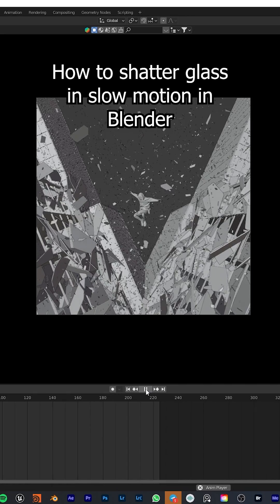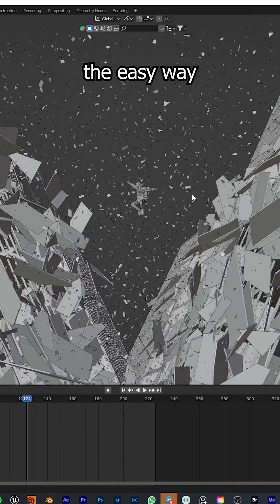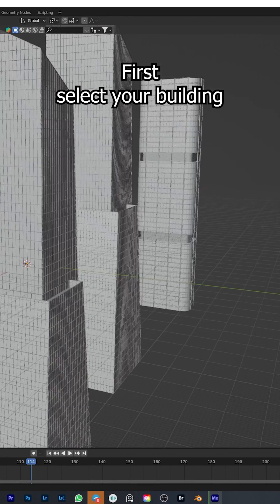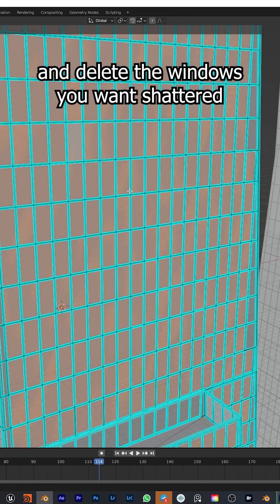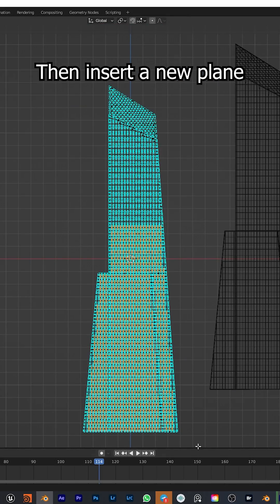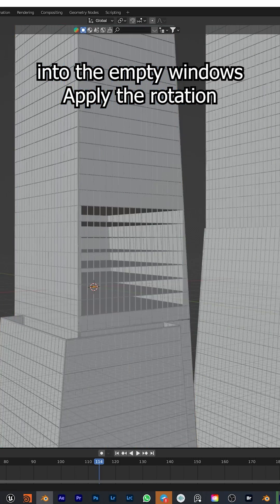How to shatter glass in slow motion in Blender the easy way. First select your building and delete the windows you want shattered. Then insert a new plane into the empty windows.